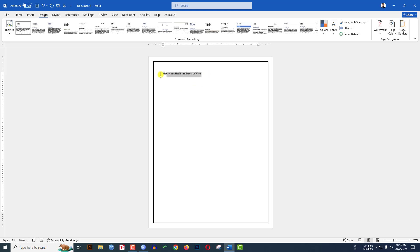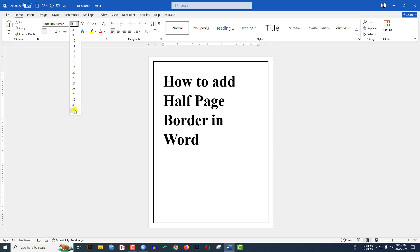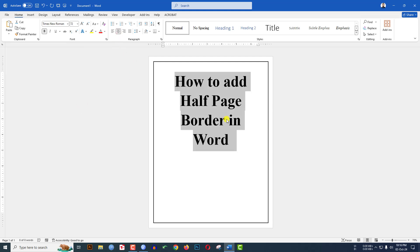I'll write 'How to add half page border in Word', make it bold, increase the font size, and center it.